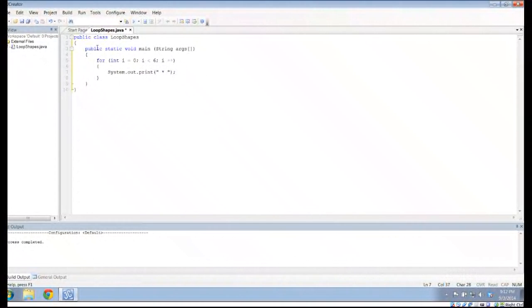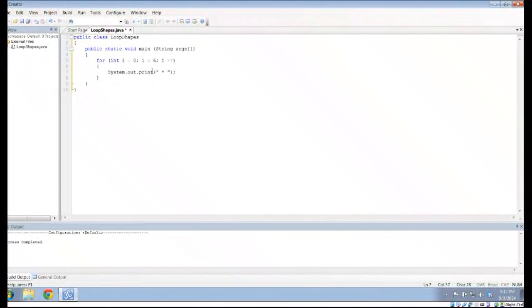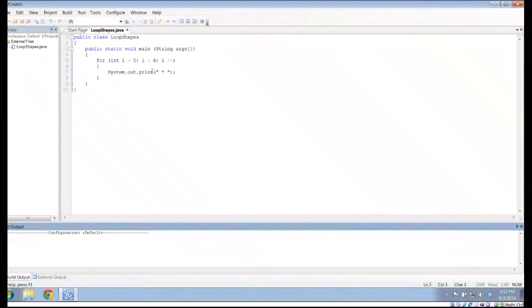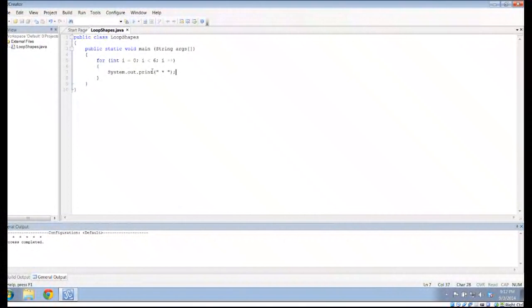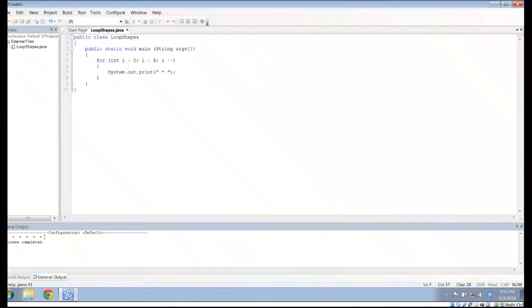This should print 6 stars. And if we were using println, it would print 6 stars in a vertical line. But because I'm using system.out.print instead of println, I end up with 6 stars in a horizontal row.